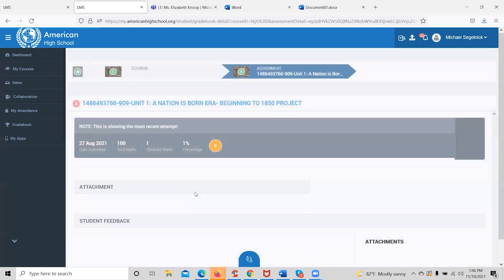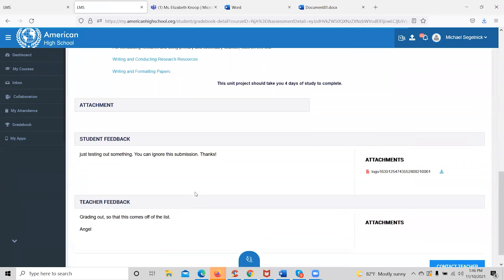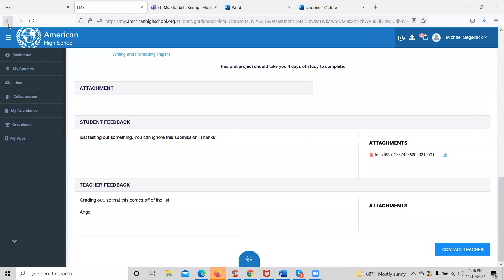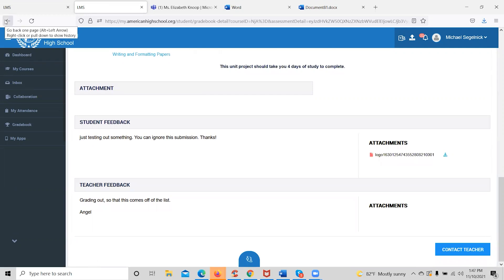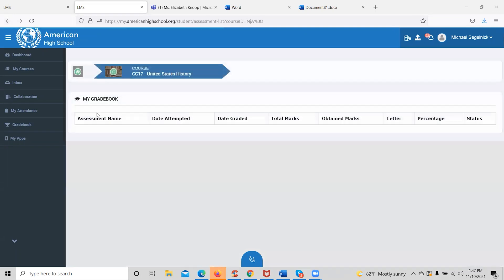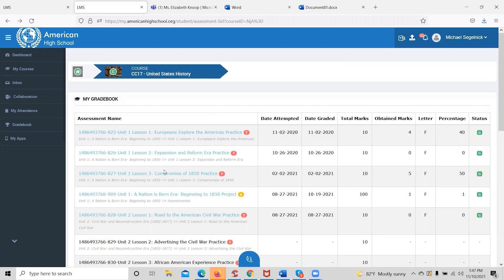Once graded, all written assessments will have a place at the bottom where the teacher will provide valuable feedback on how the student did on that particular assessment. If this had been an actual student assessment, it would have provided valuable information on how the student could improve, redo the assessment, or get extra credit to boost their grade. So every time a student completes a written assessment with an A after it, they will want to come to their gradebook, click on the title, and check the teacher feedback.